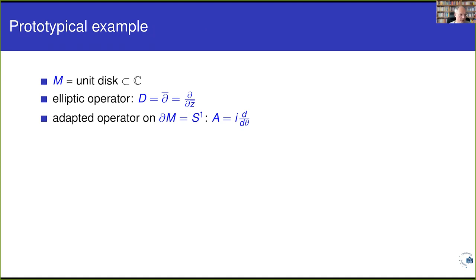Namely, let's look at the unit disk in the complex plane. The operator I want to look at is just the del-bar operator. Solutions to this equation are holomorphic functions on the unit disk. The boundary of the unit disk is the circle, and there is an adapted operator on the boundary — on the circle — which I will explain later. In this example, this adapted operator can be chosen to be just differentiation in the angular direction along the circle, up to a factor of i to make it self-adjoint.